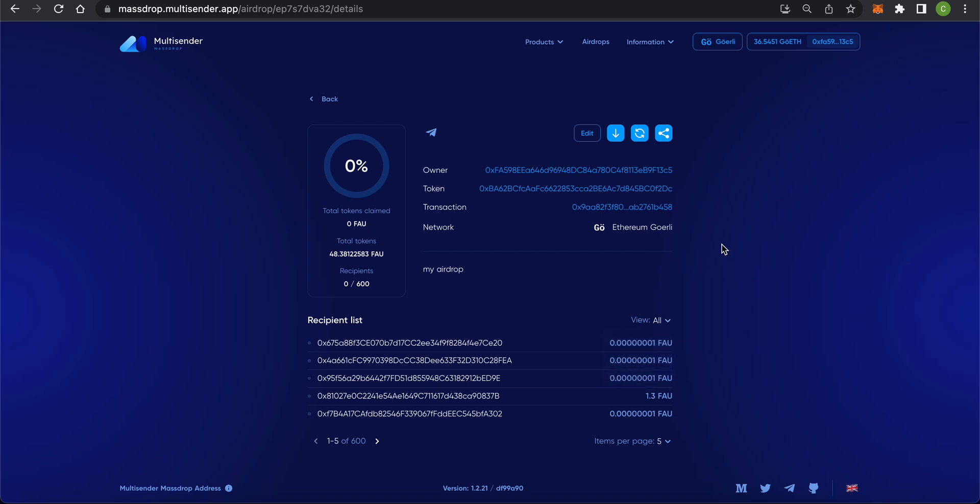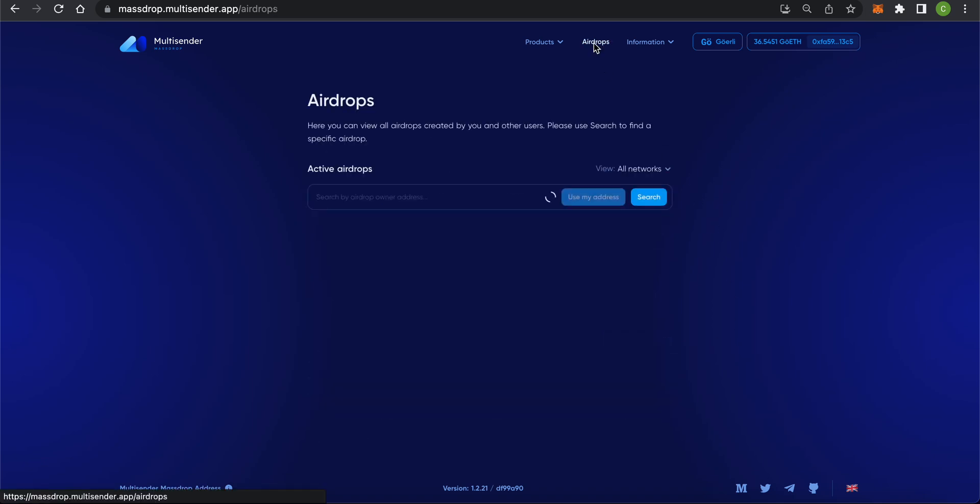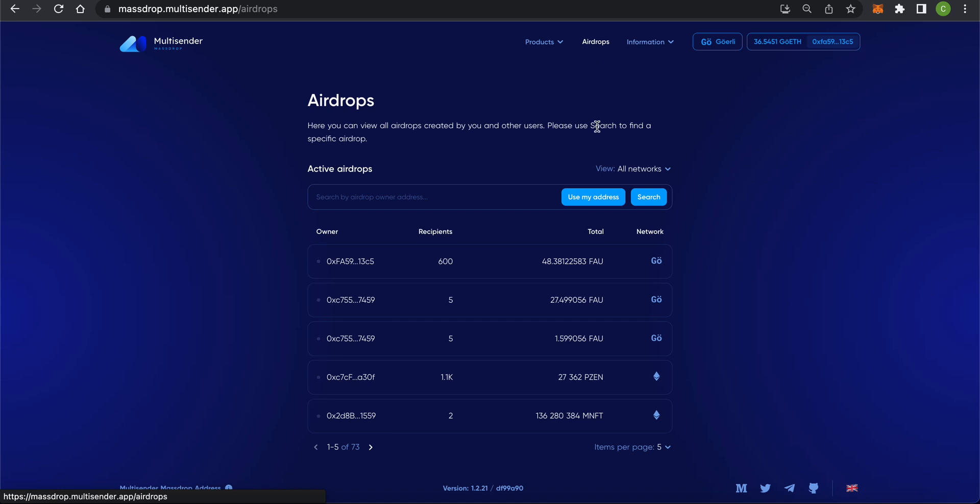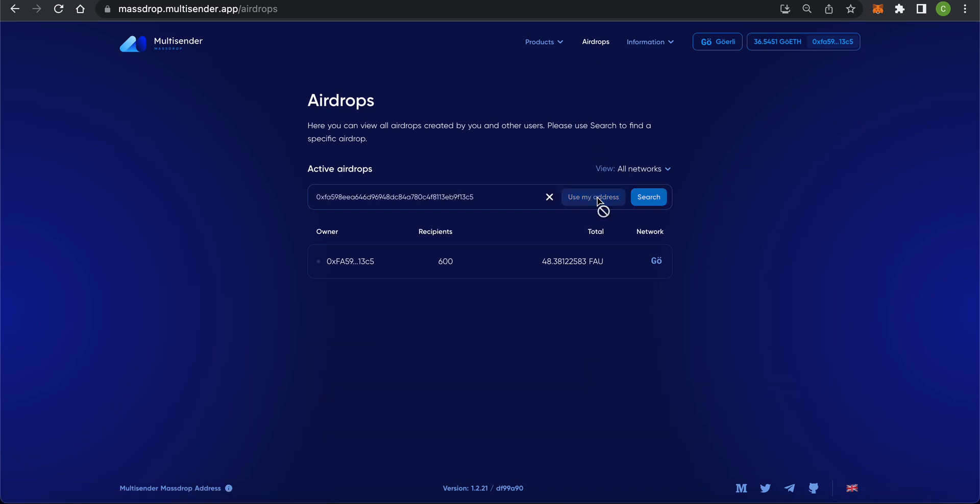You can always access this page anytime. Just open the airdrops tab and find yours in the list.